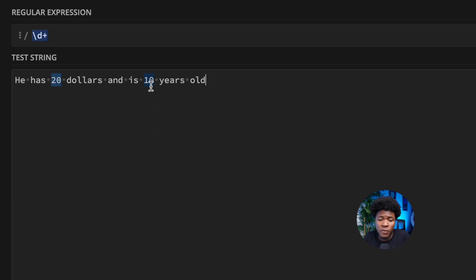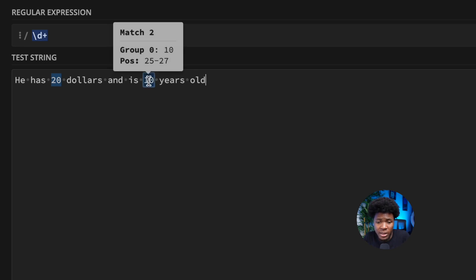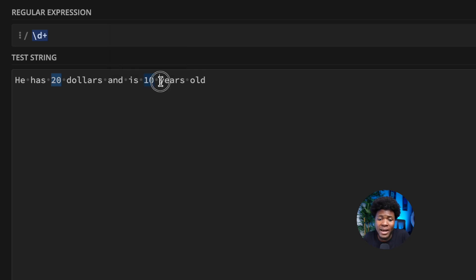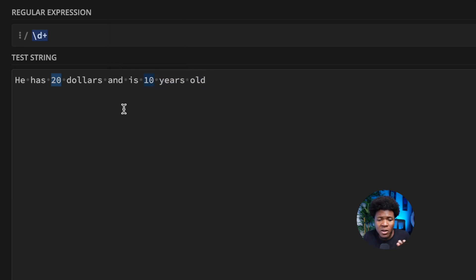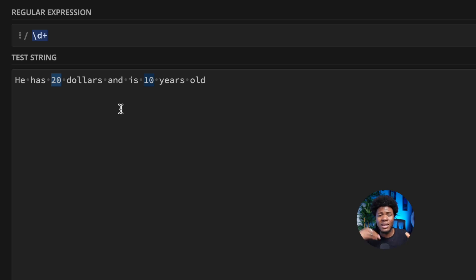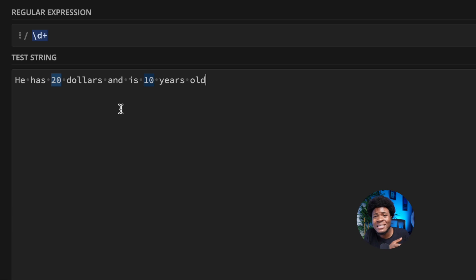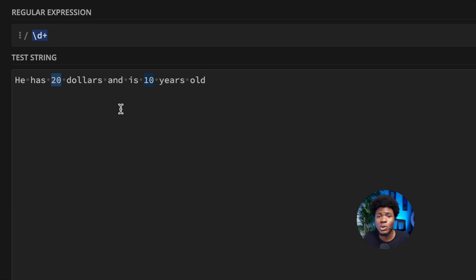We can look for a number that is followed by "years old". If we define our pattern to match only the number followed by "years old", then we know that is how old this person is. This is where we can use a look ahead pattern.